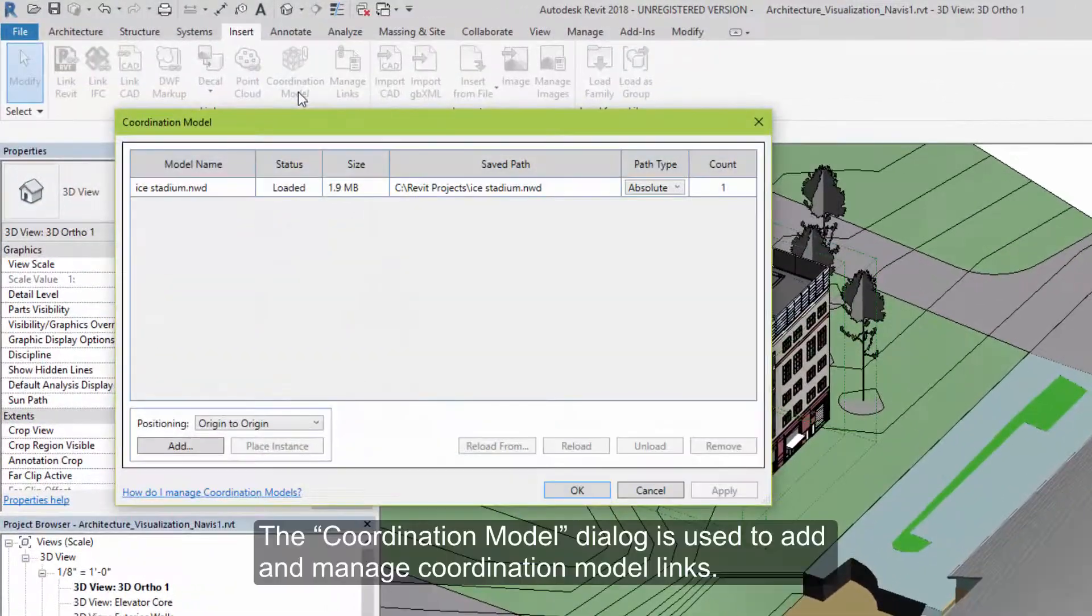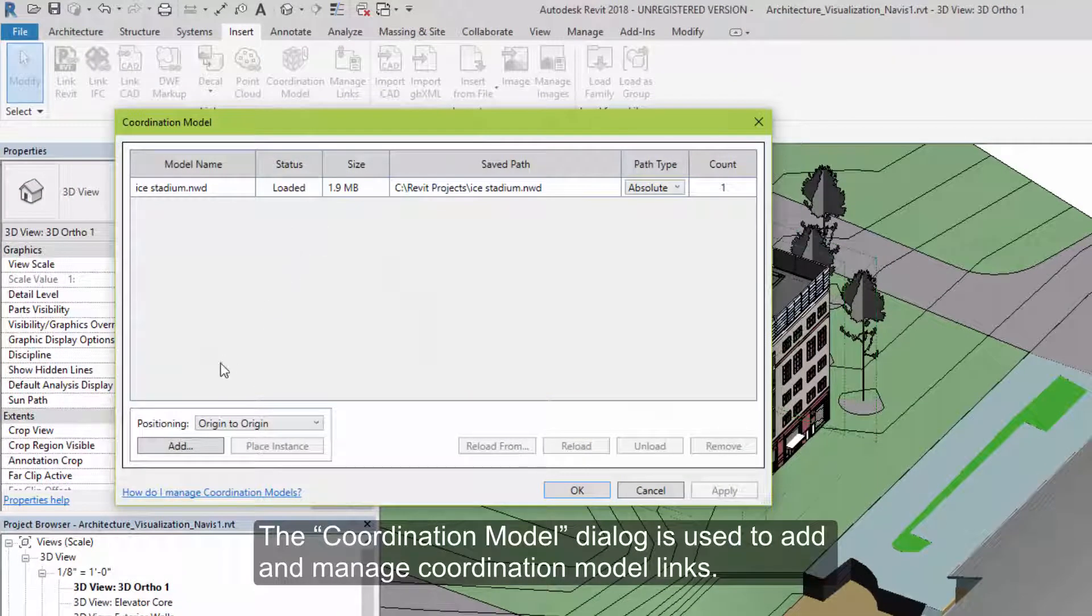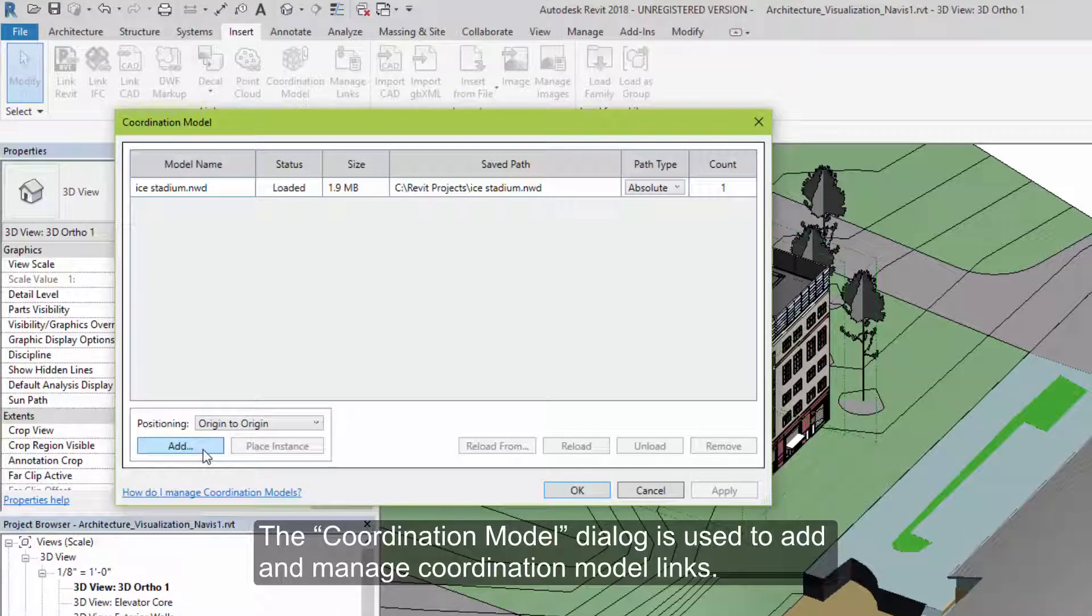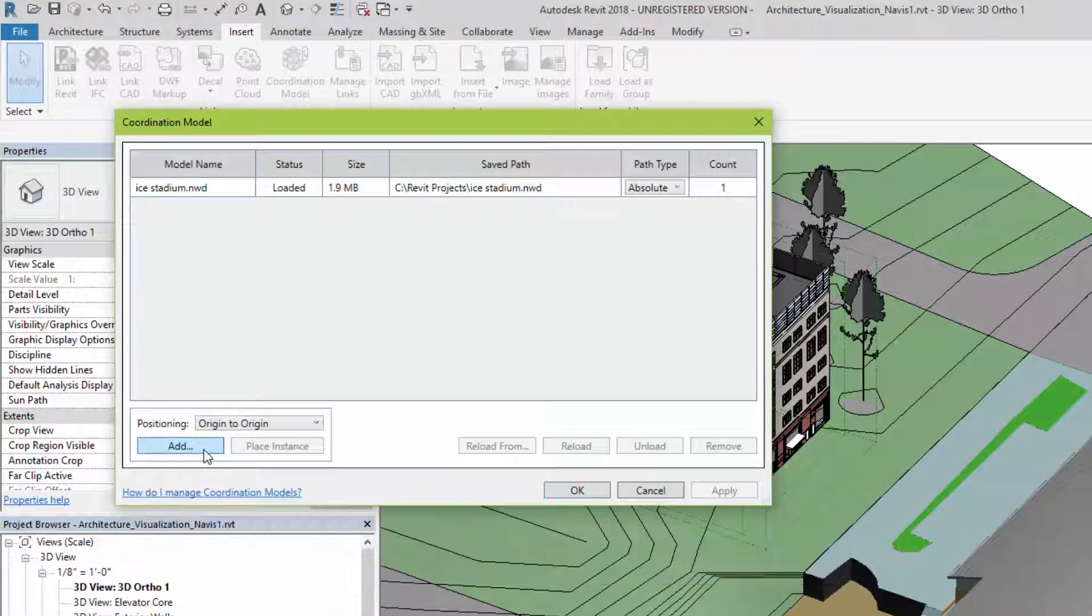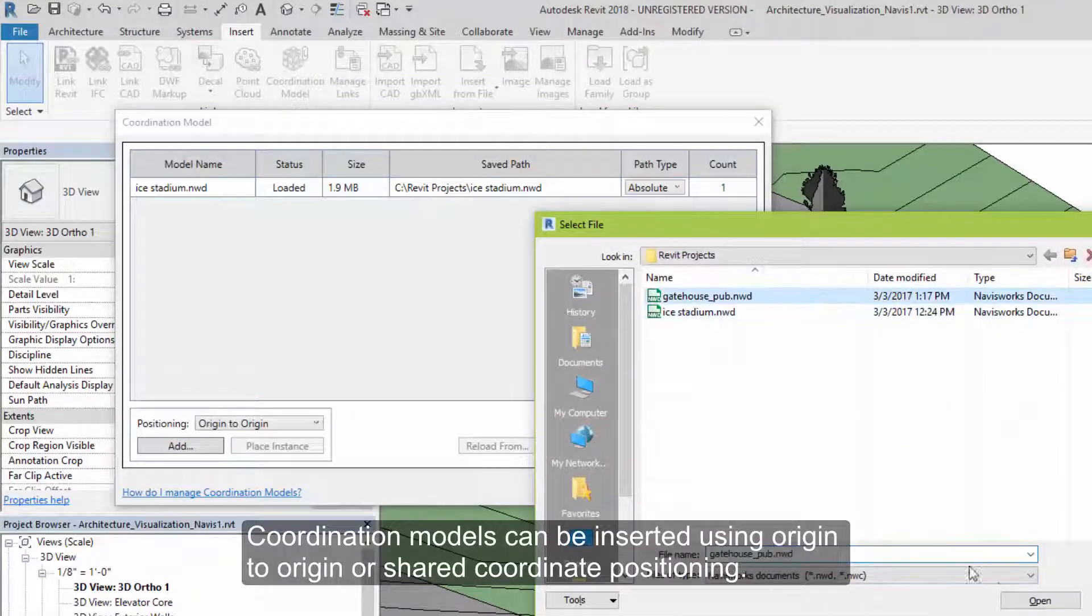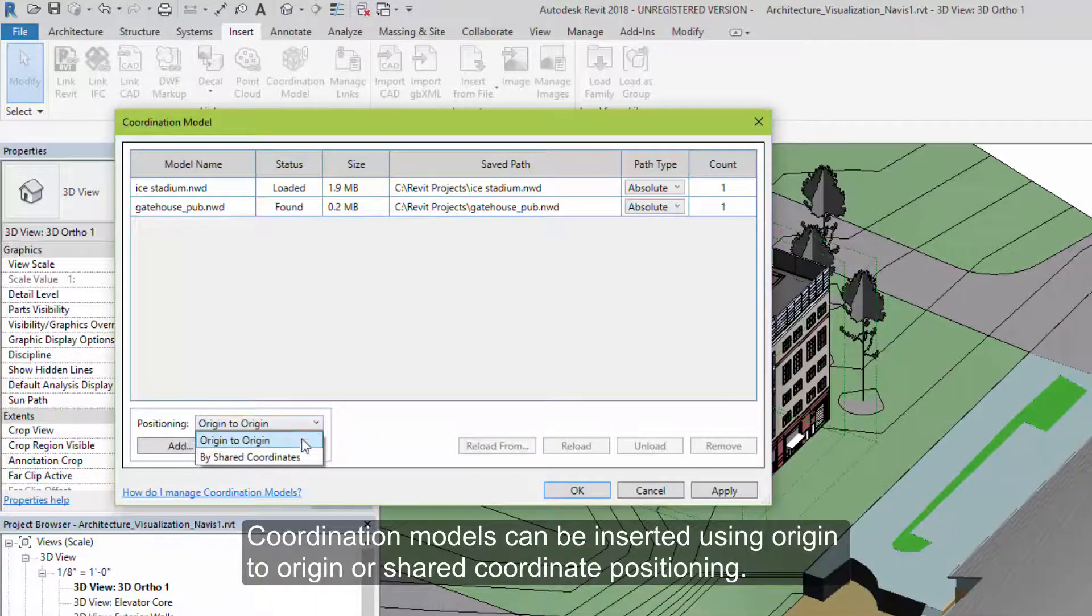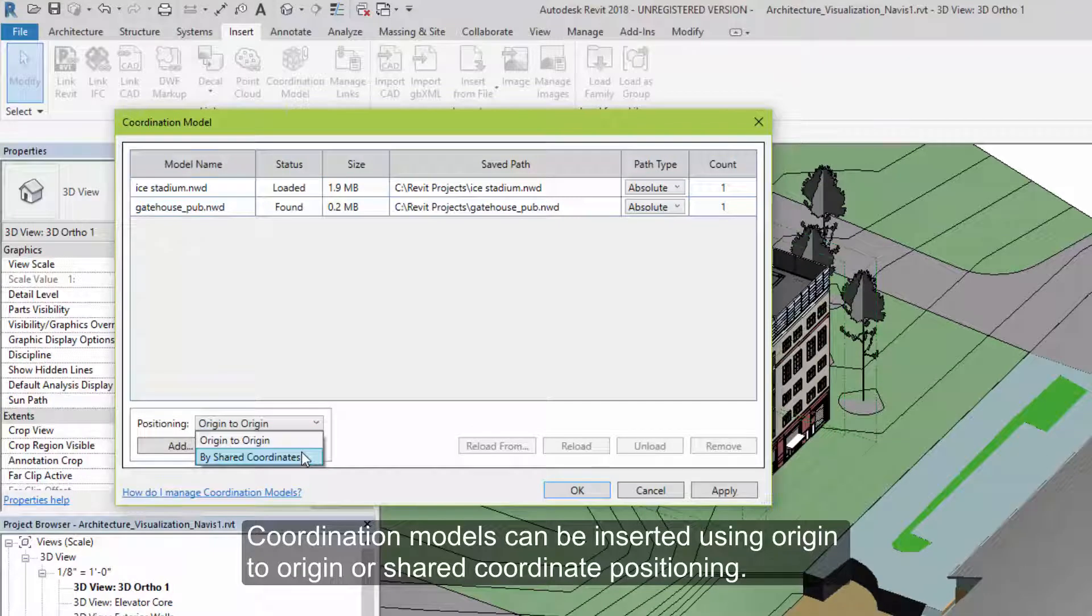The Coordination Model dialog is used to insert and manage any existing Coordination Model links. When you add a Coordination Model, it can use either origin-to-origin or shared-coordinate positioning.